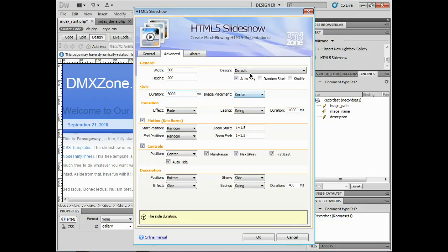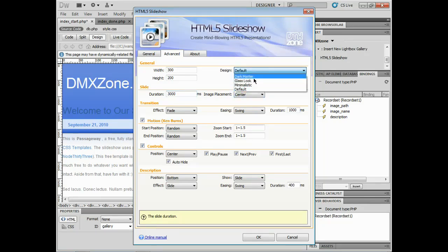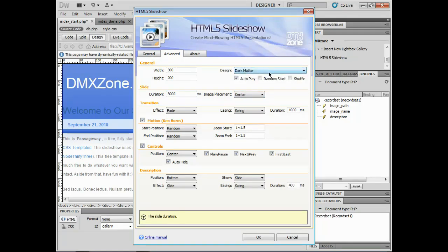We can place the images in a different place if we want to. We can change the design as well. I'm going to do something like dark matter so it's a little bit easier to see. And we can set up motion, transition, whatever we want to do here.